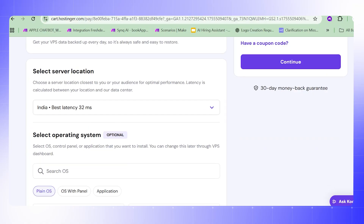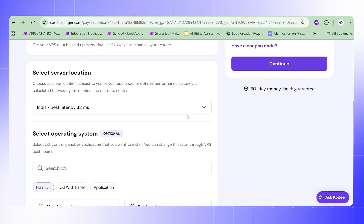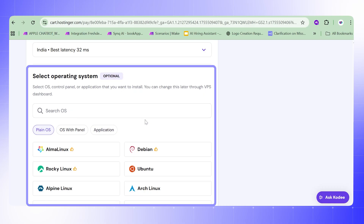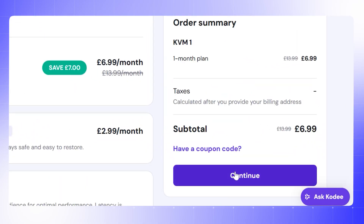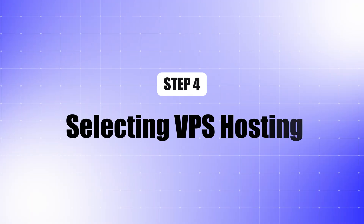Step 3: Select server location. Choose the server location with the best latency near your region — for us it's India. You can then select the operating system; this step is optional. After setting a password, just click continue and pay. Since I already have an account, I'll log in. If you don't, you can sign up using your Google ID.